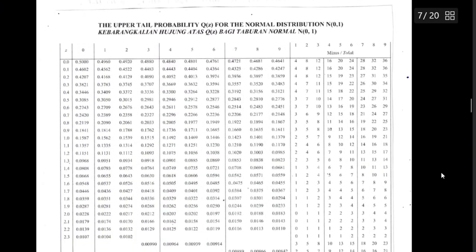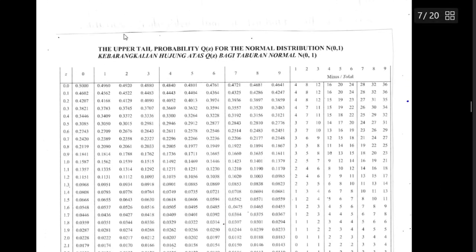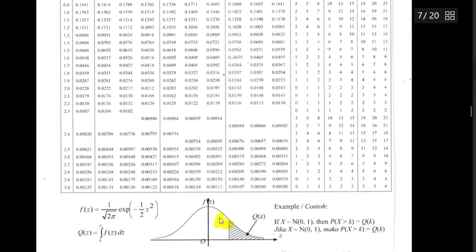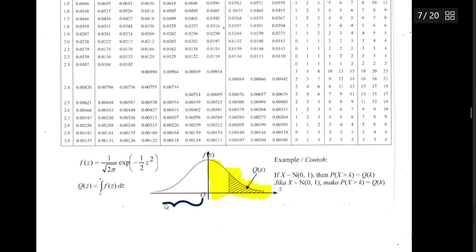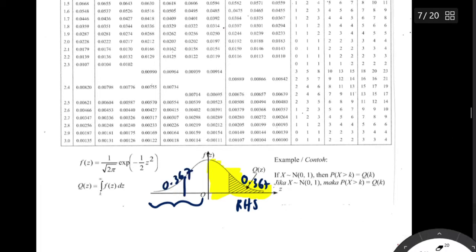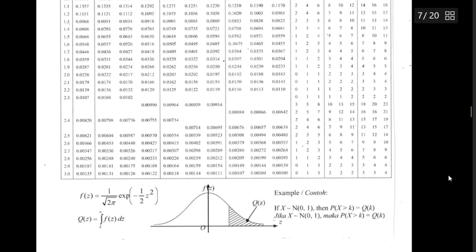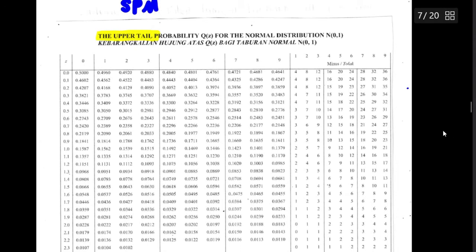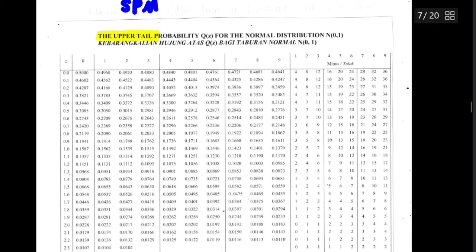Let me show you the table. This table is given in SPM exams — they only give you the upper tail. Upper tail means the right part of the graph. If you want to find whatever is on the left-hand side, just refer to the right-hand side. For example, if the value is 0.367, you find it from the table. Make sure you have this paper — you can download it from Google or get it from past year papers.